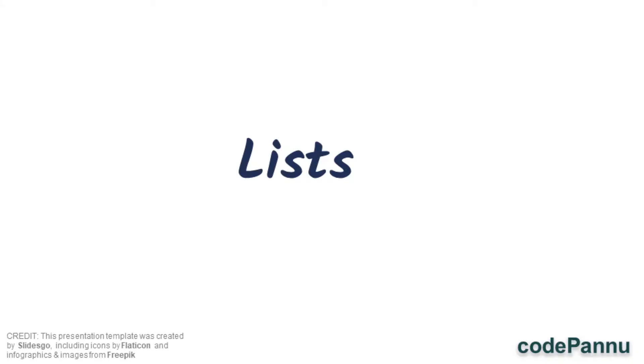This is the fifth video for lists, and in this video we are going to see two more actions for lists. When we append or insert, one extra item is added to the list.